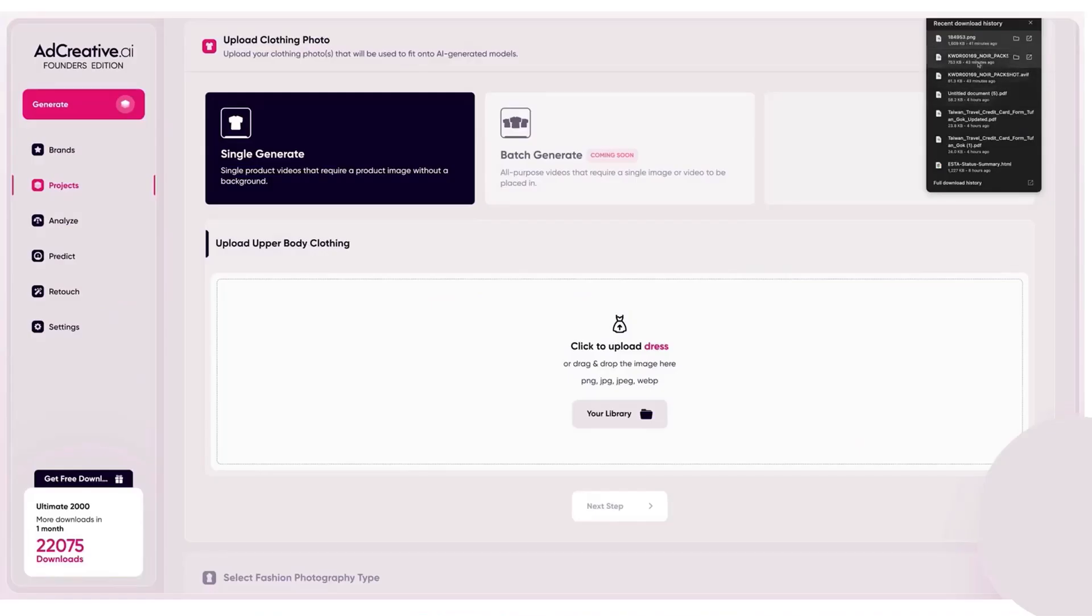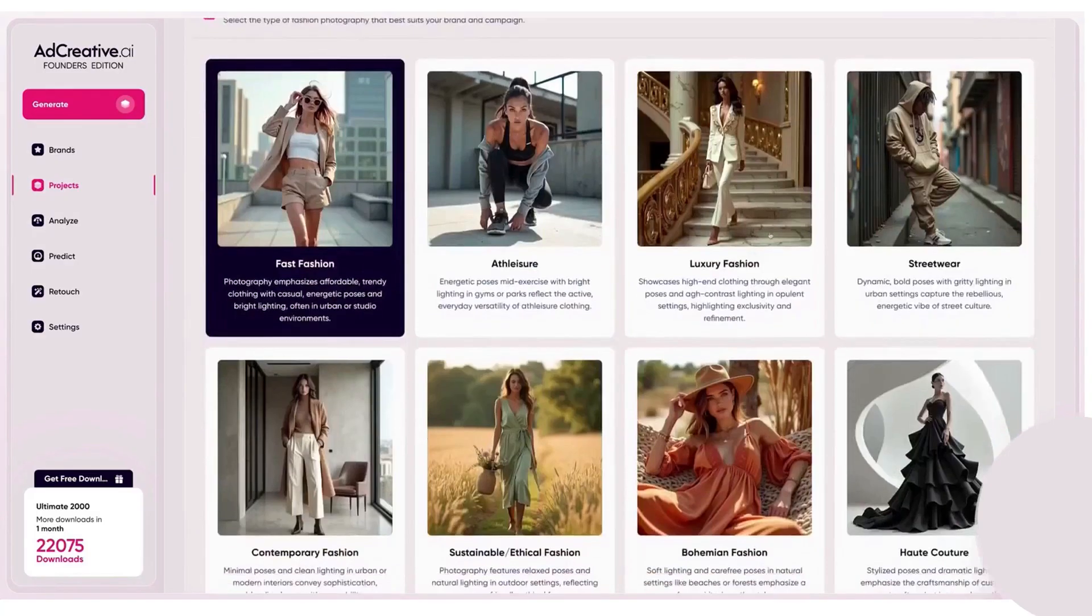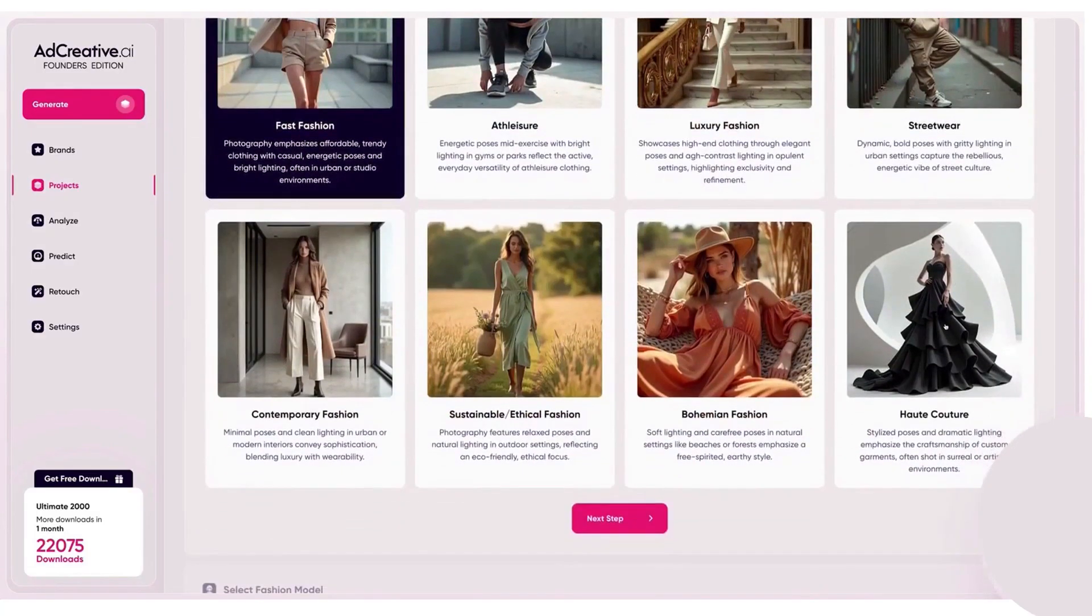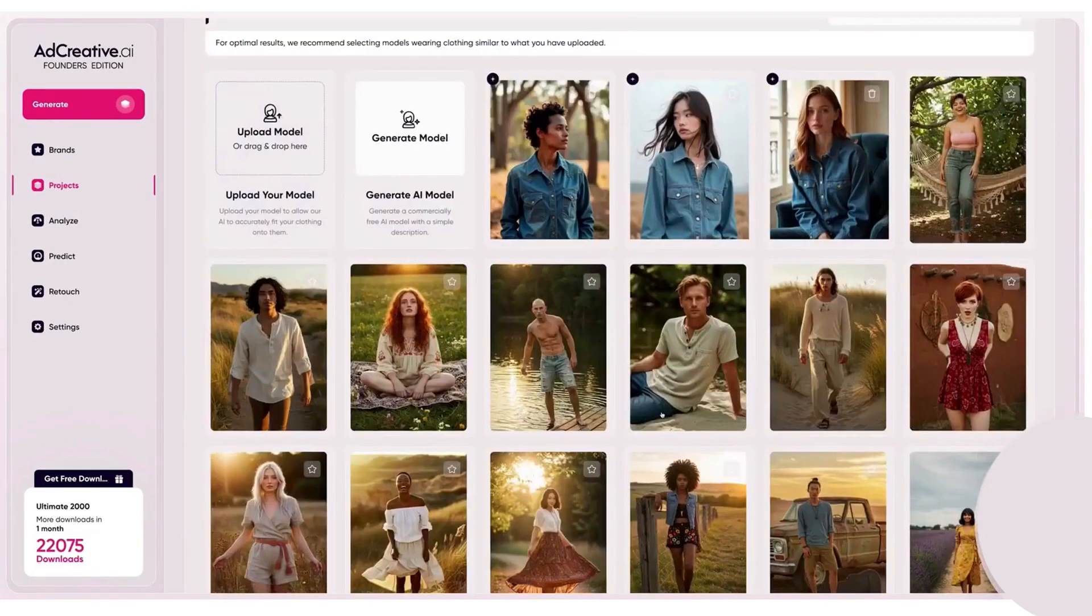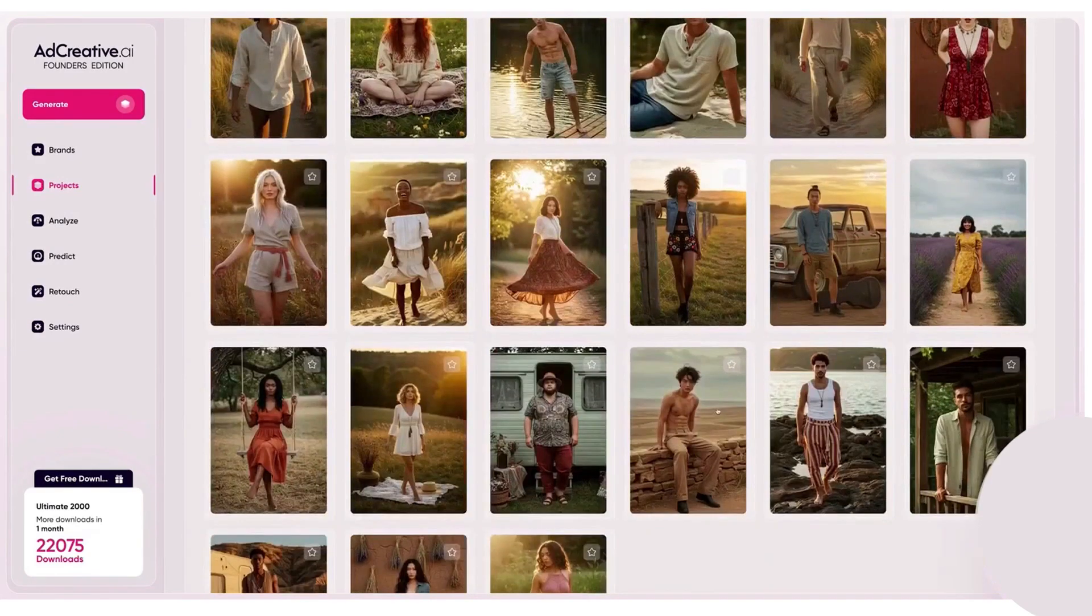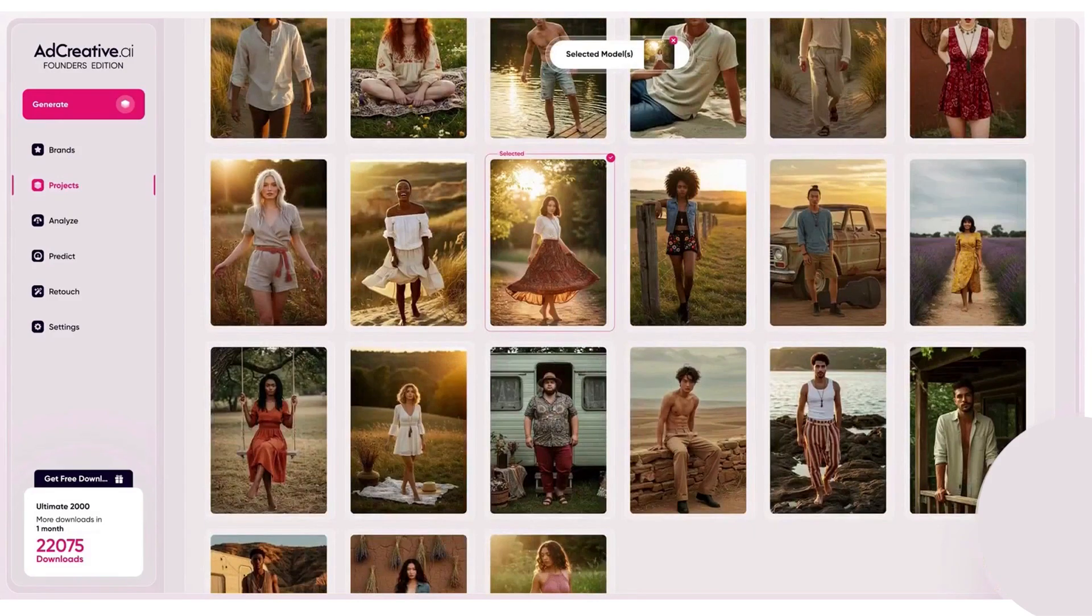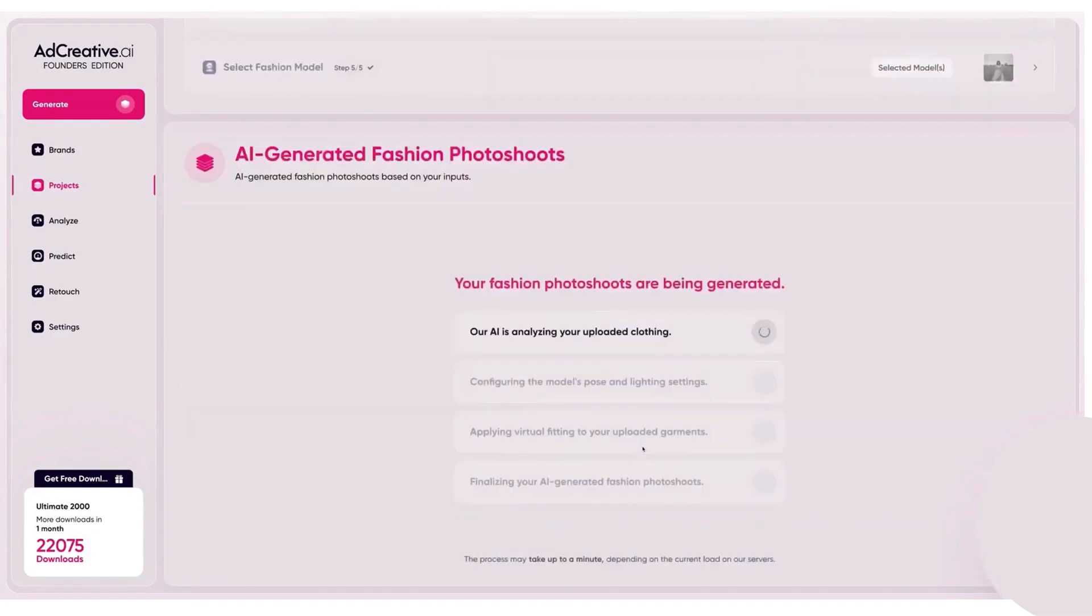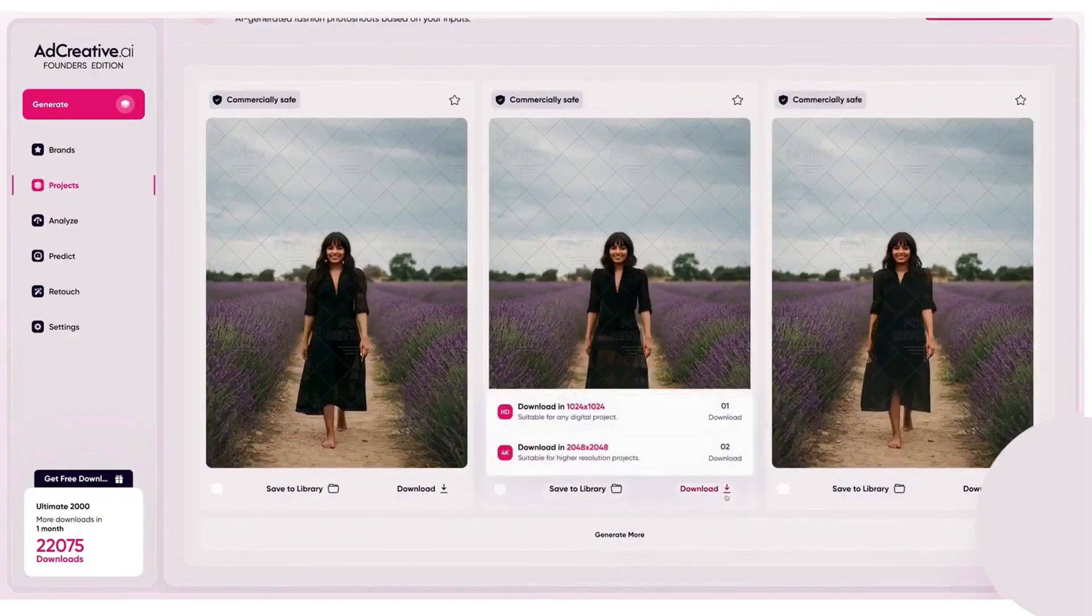If you need new visuals fast, the product Photoshoot AI transforms plain product shots into polished studio-style ads with AI backgrounds and lighting, and you can iterate styles until you hit the look you want. For motion, the product Video Shoot AI takes a single product image and builds scroll-stopping video ads from prompts or lets the system decide, so you can ship short video variants without a separate editor.